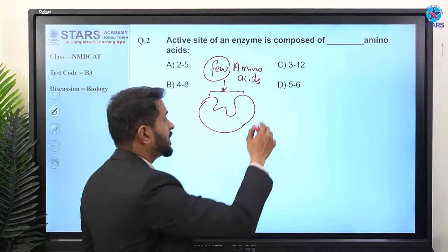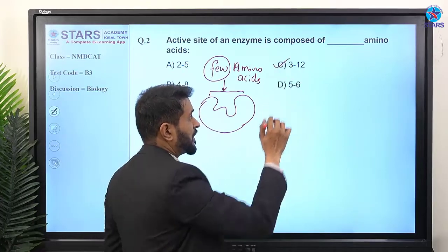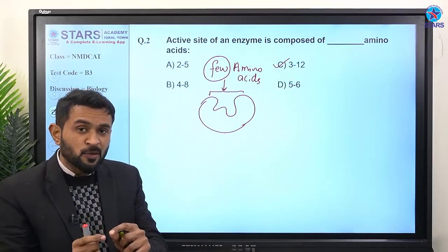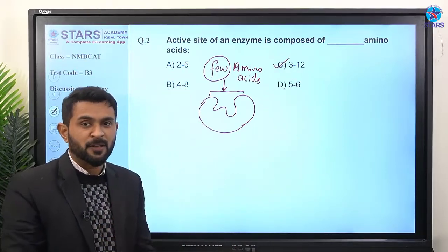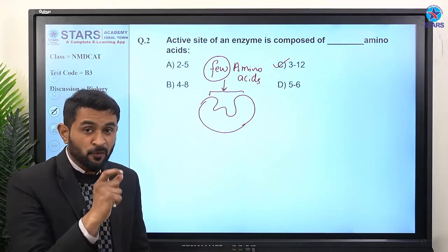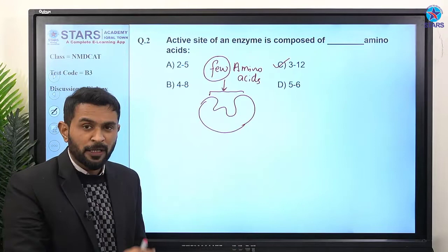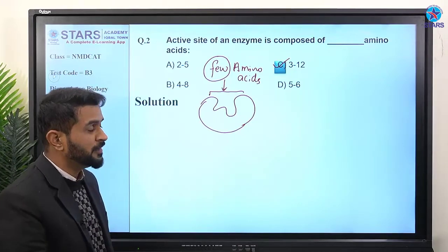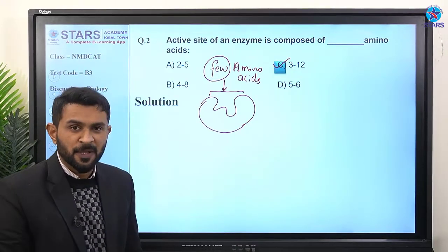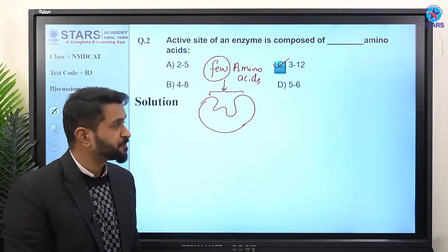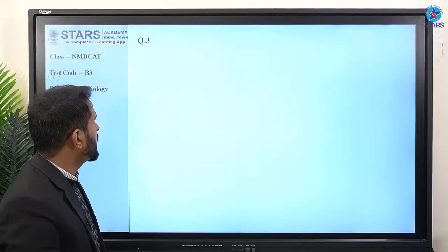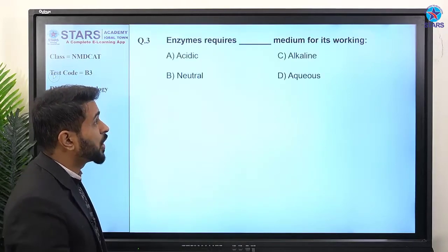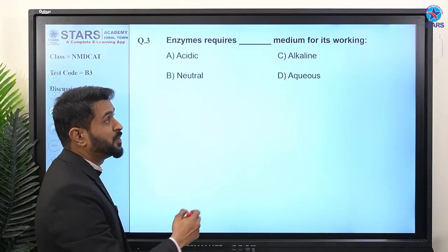In the federal book, it is mentioned that the active site is made up of three to twelve amino acids. So 'few' means three to twelve. Therefore, the right answer is option C (three to twelve amino acids).